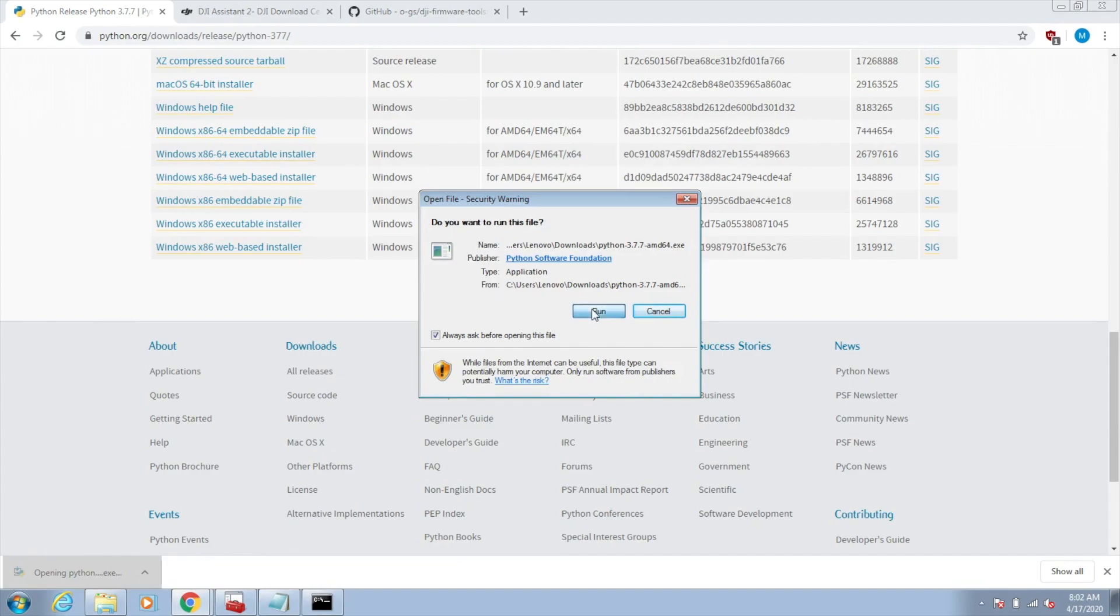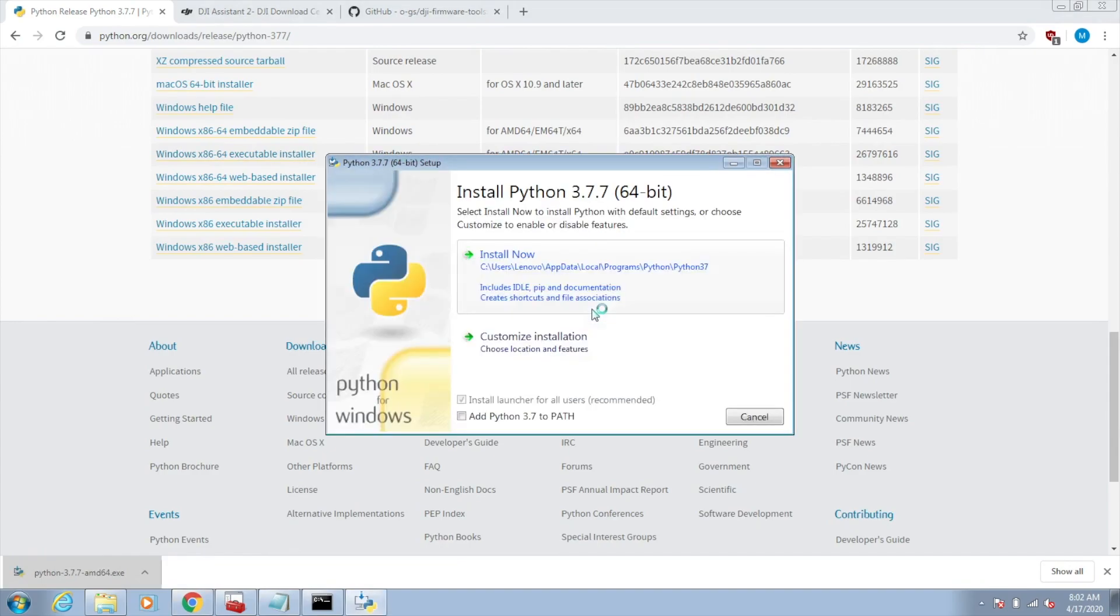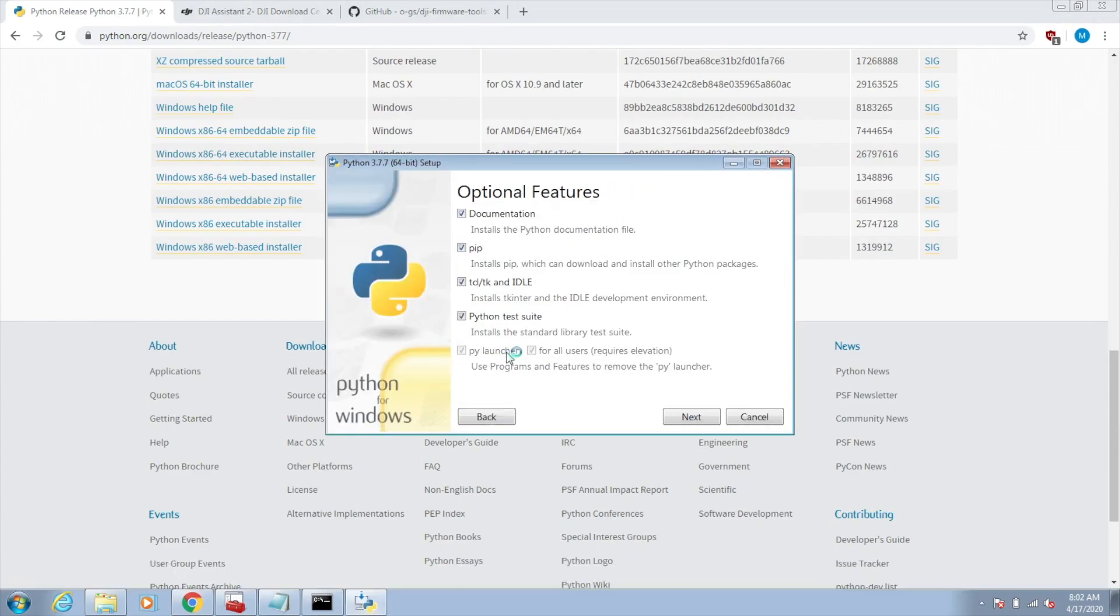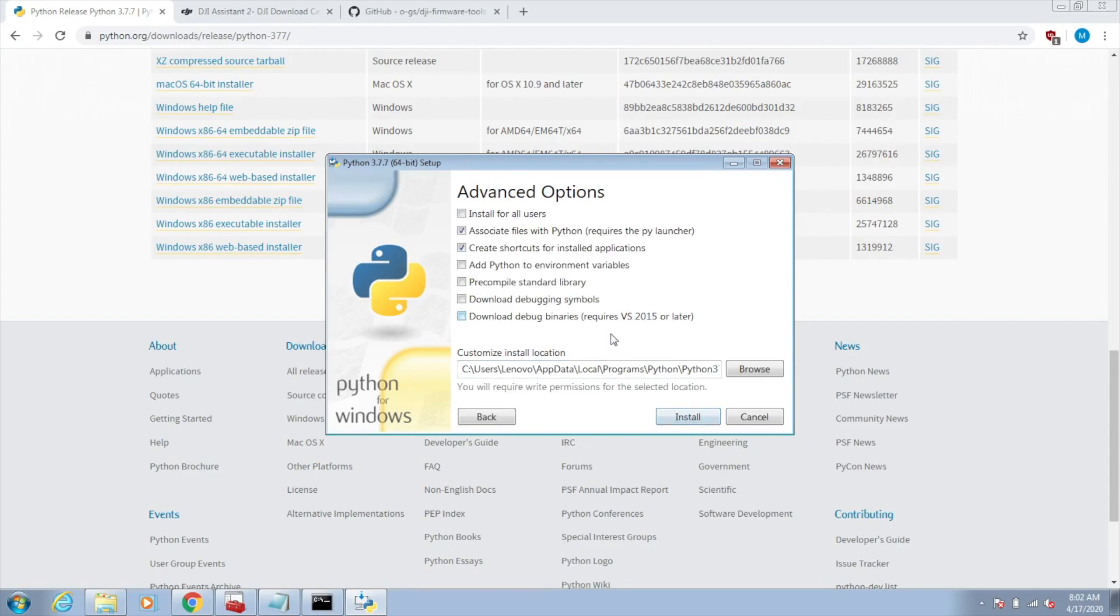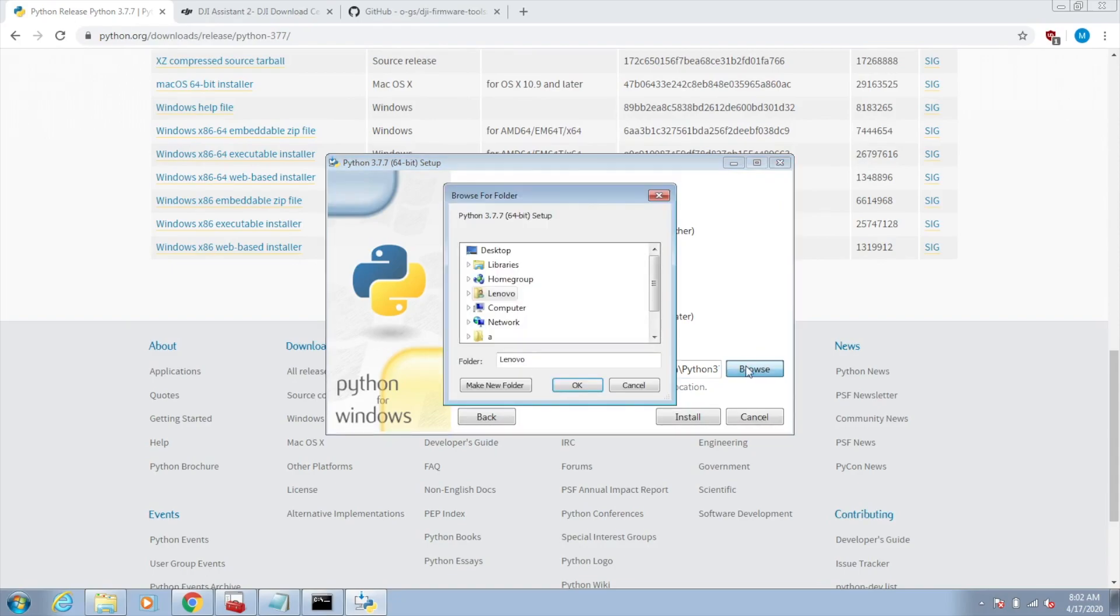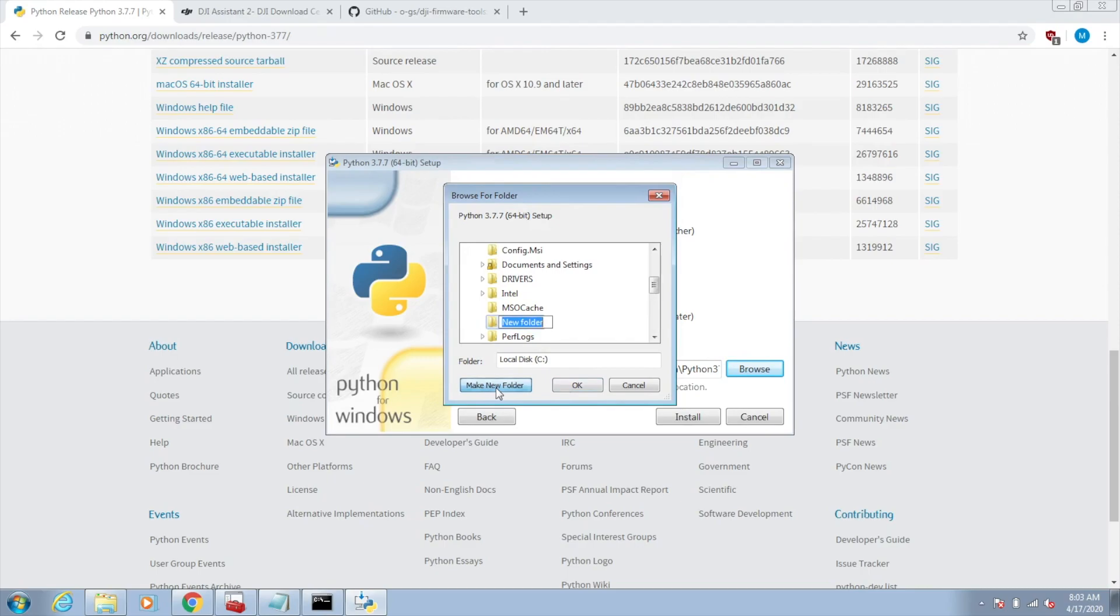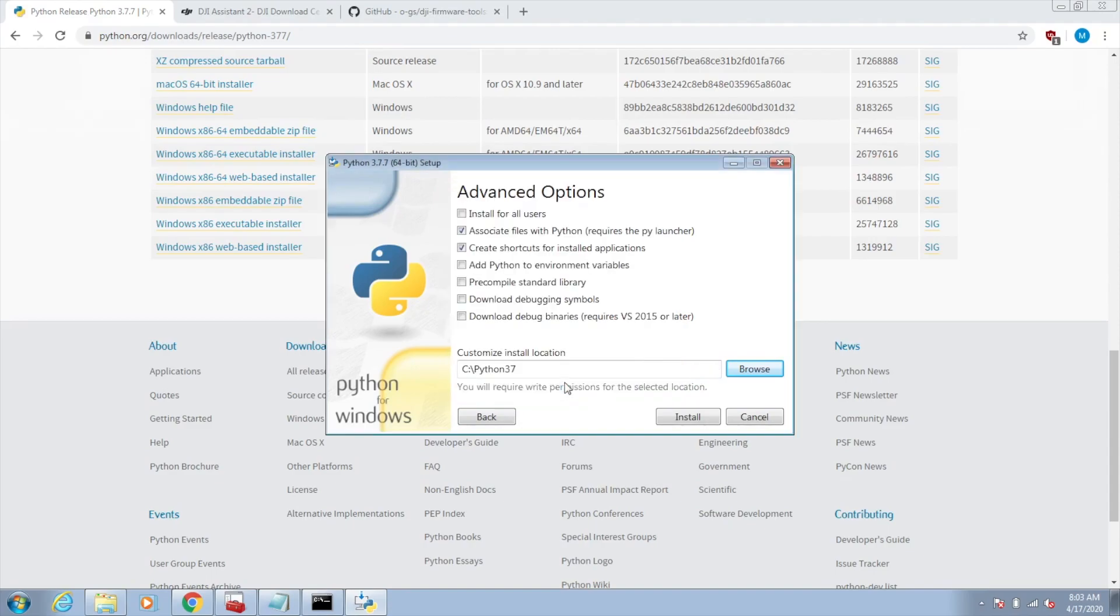One thing I like to do during the install is I like to do customize. You can just leave all this stuff here, like the test suite and what have you. But I like to change this install location. I don't really like it under my user folder. I like to create a new folder under my C drive and call it Python 3.7. Now we can see that it's going to be installed here, and you'll see the reason why I do this later.